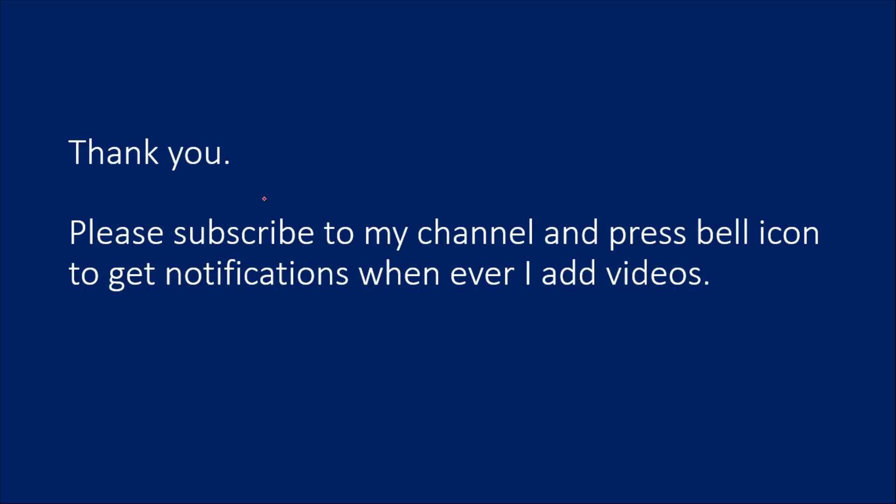Hope you like this video. Thank you for watching. Please subscribe to my channel and press the bell icon to get notifications whenever I add videos. Thank you so much.